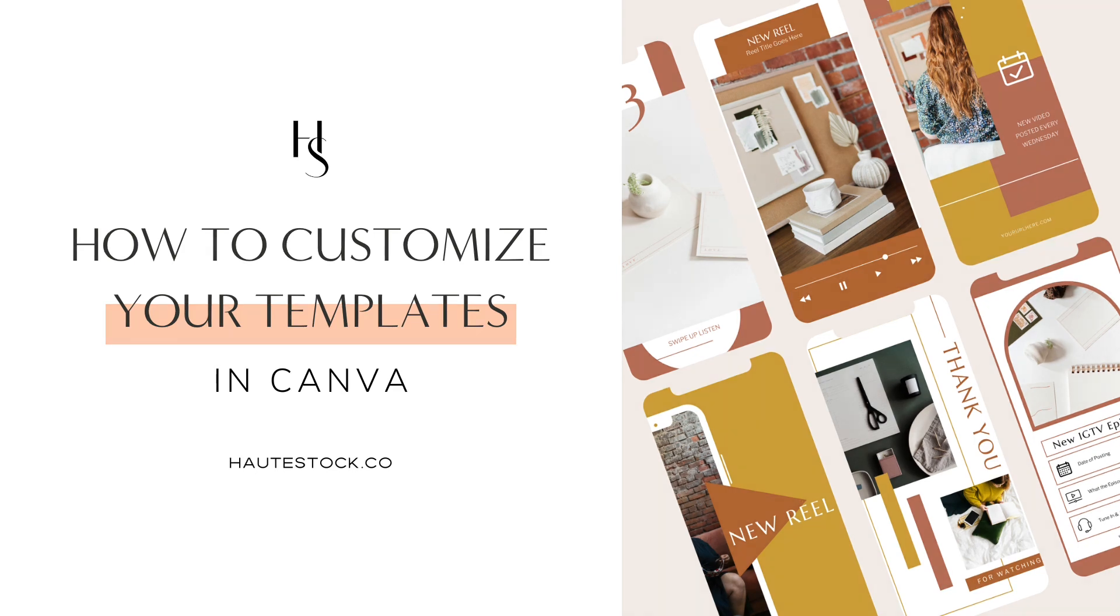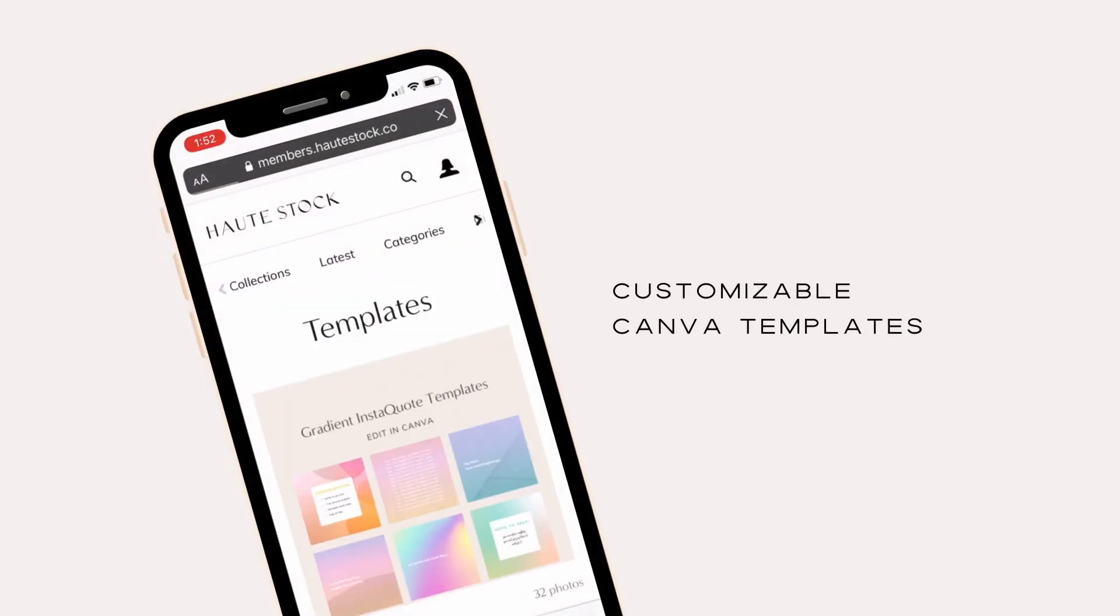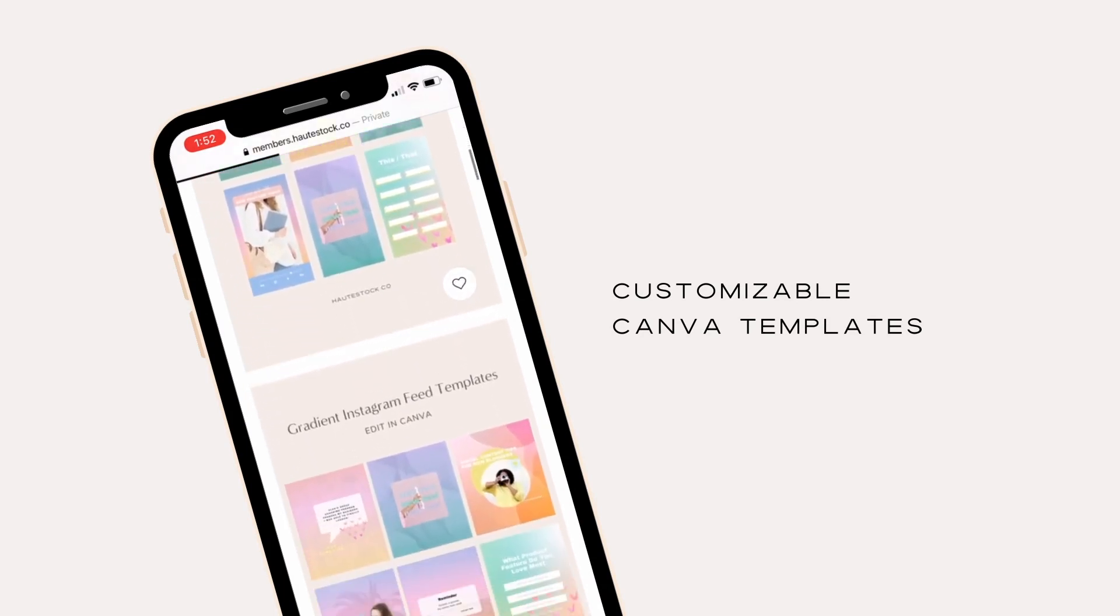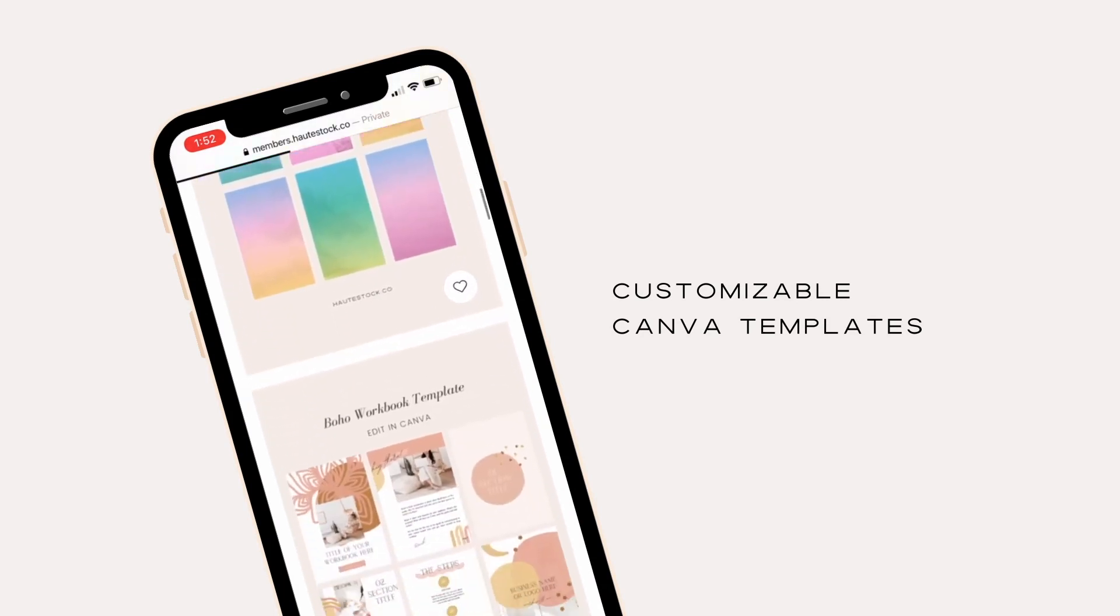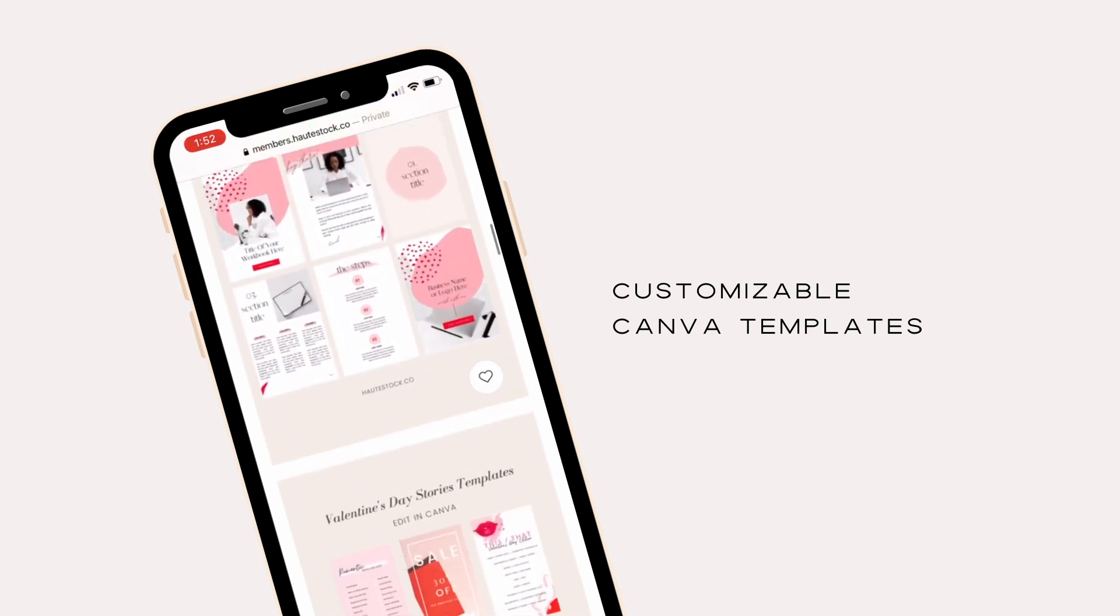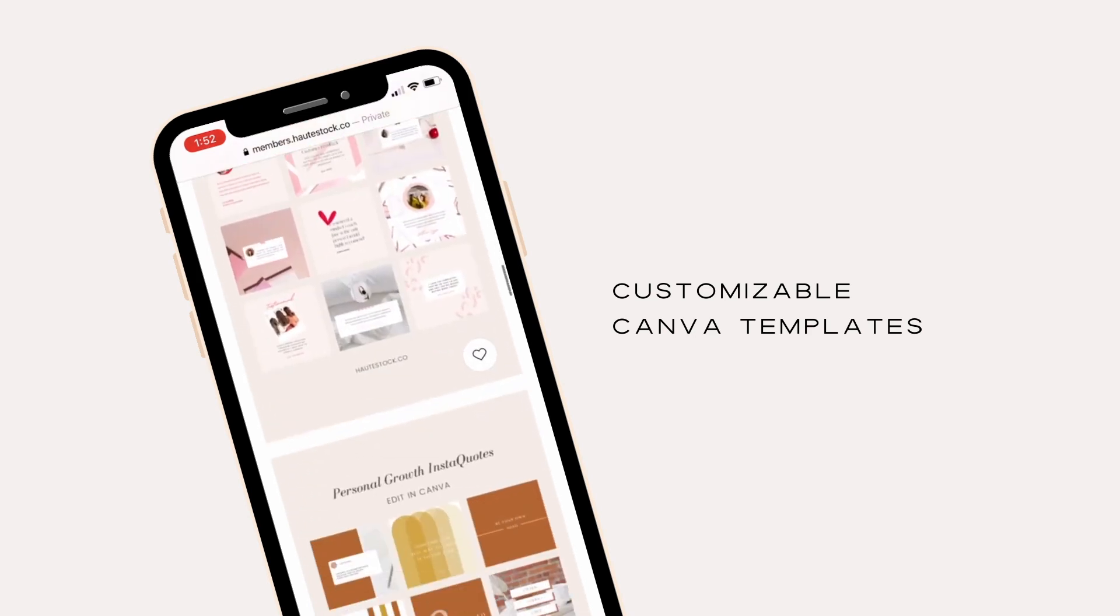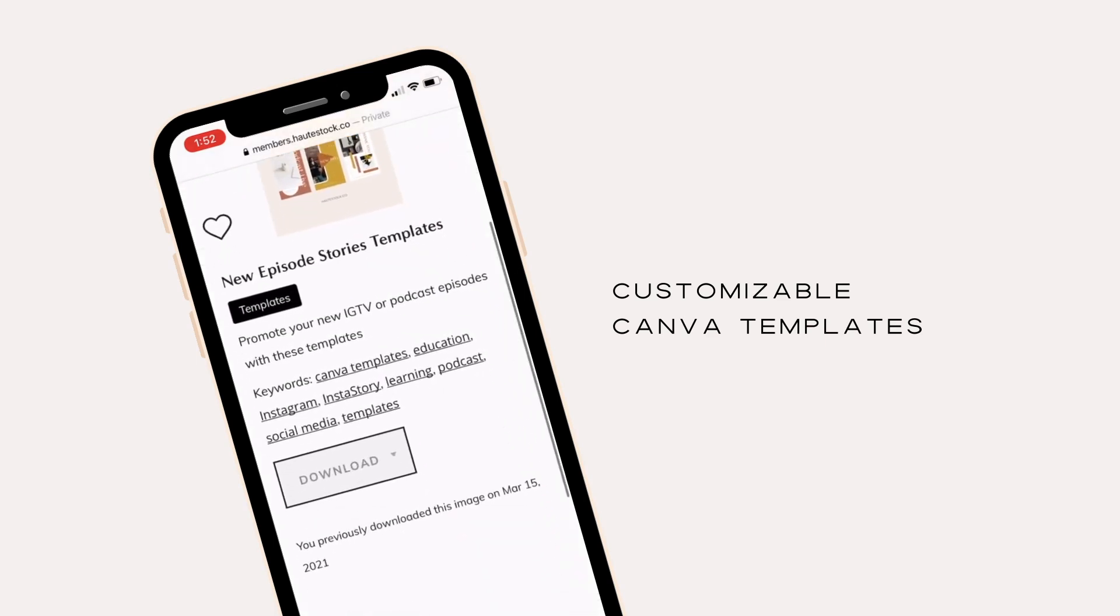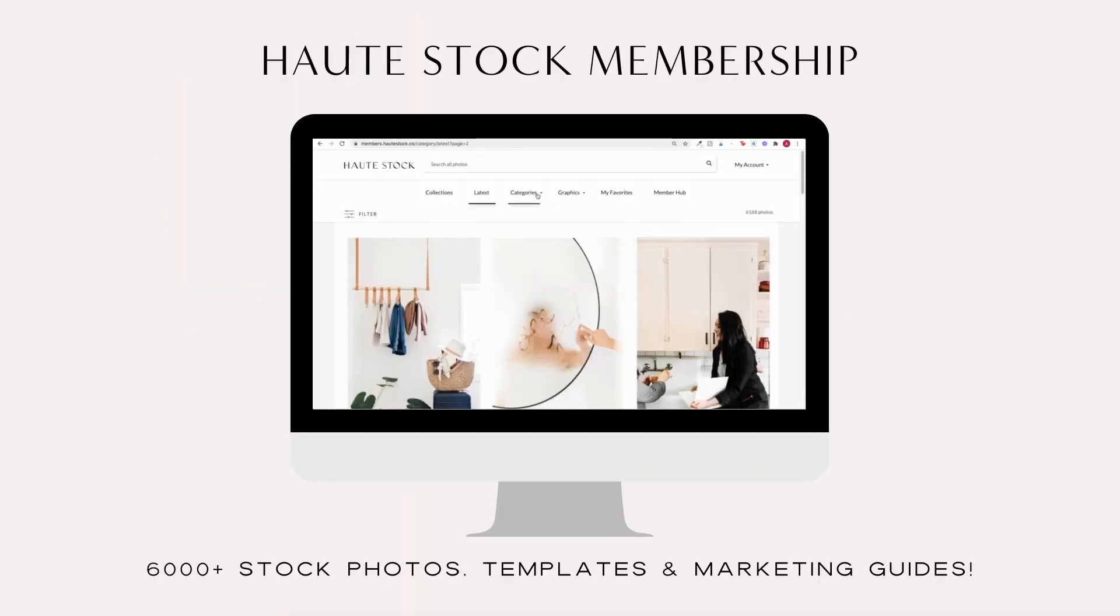That's why it's so great that Hautestock offers social media templates that you can not only use for your business, but they can be customized in Canva, meaning you don't need expensive software and you can always make the templates work for your brand. So today I'll be showing you how to customize Hautestock templates in Canva so that you'll have a beautifully designed graphic minus the stress of having to stare at a blank canvas.